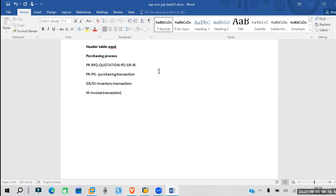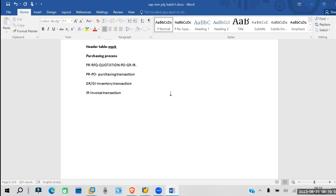So these are basically the purchasing process documents: PR document, RFQ document, quotation document, purchase order document, and GRIR document. For these things, we have a document type.